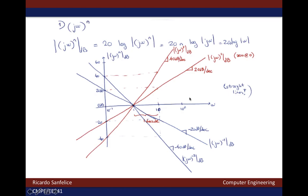When n is negative, corresponding to poles at 0, the slope becomes negative because n is negative — it will be minus 20 times the absolute value of n dB per decade. The plots mirror with respect to the 0 dB line and become the plots shown here for n equal to minus 1 and n equal to minus 2, corresponding to poles at 0 with multiplicity 1 and multiplicity 2 respectively.